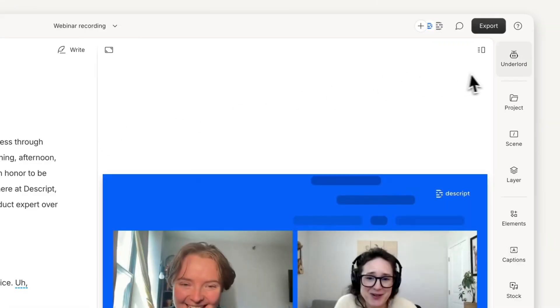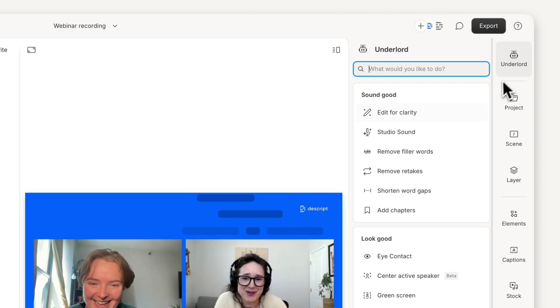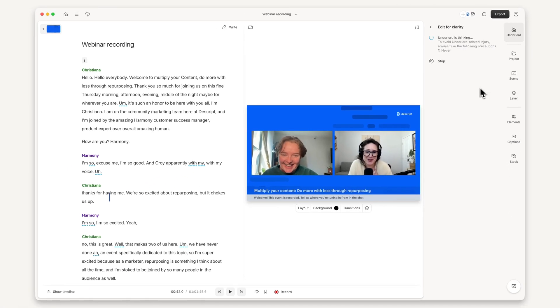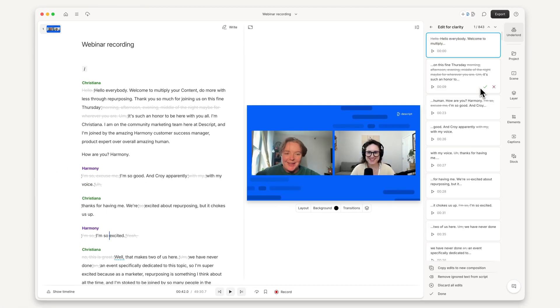Use Underlord for tedious edits like removing retakes or filler words. It can even edit your script for clarity so you get to a clean cut in minutes, not hours.